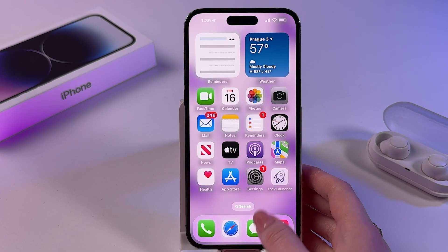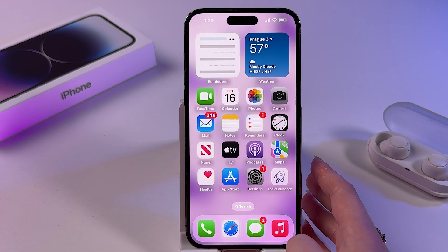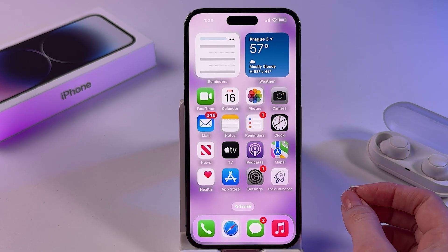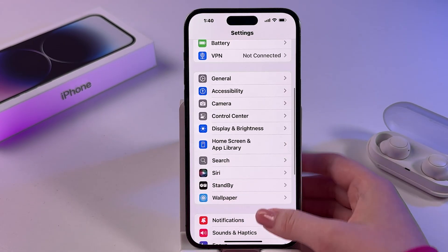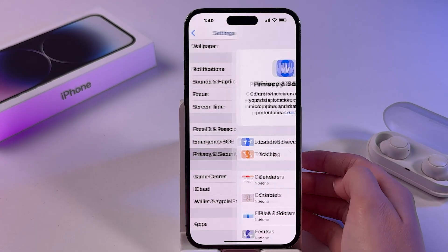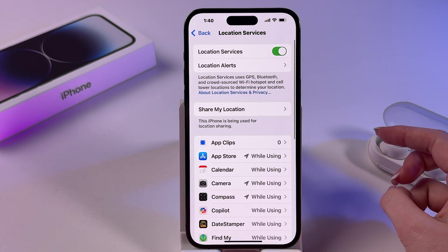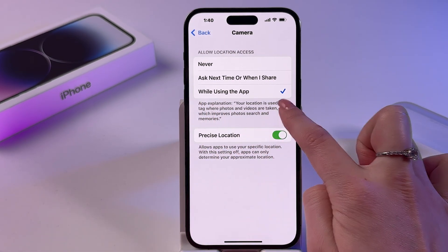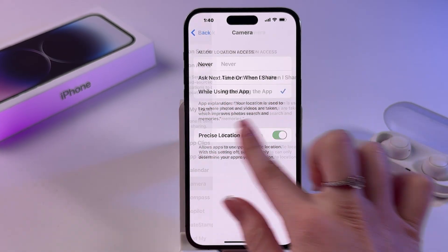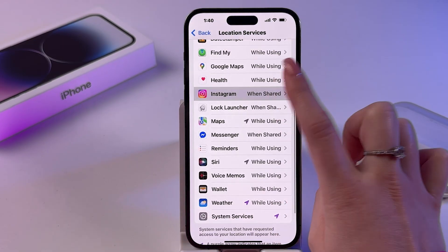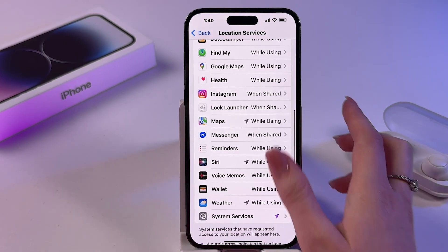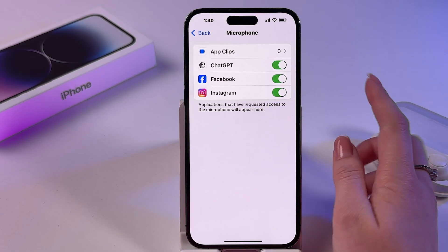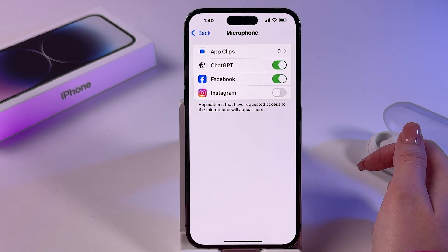If you want to boost your privacy even more, be sure to check microphone access, geolocation, and turn off analytics collection — it's all hidden in Settings. Go to Privacy and Security, where you can check Location Services and which apps use your location. It's recommended to set location access to 'While Using the App' or 'Never', but never set it to 'Always'. You can also find Microphone here and disable access for specific apps by toggling off the switch.